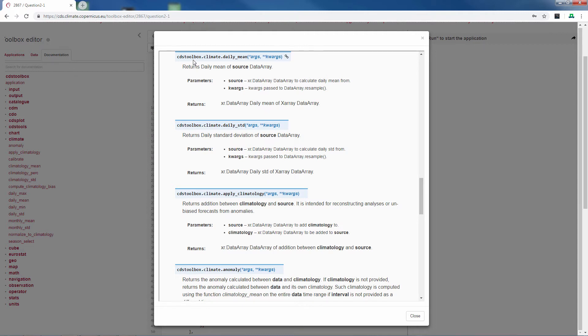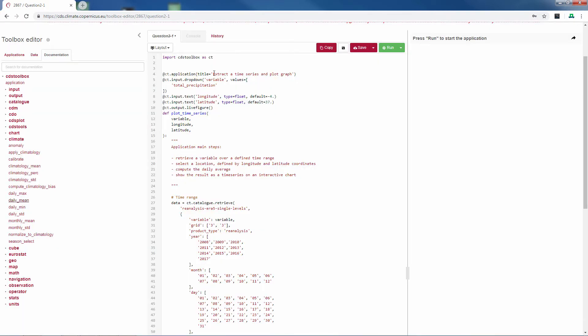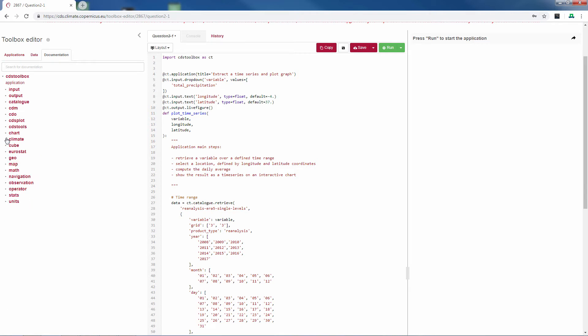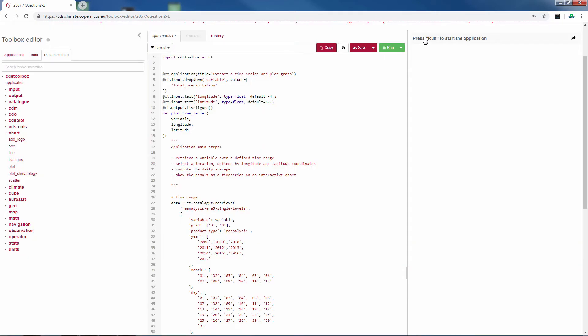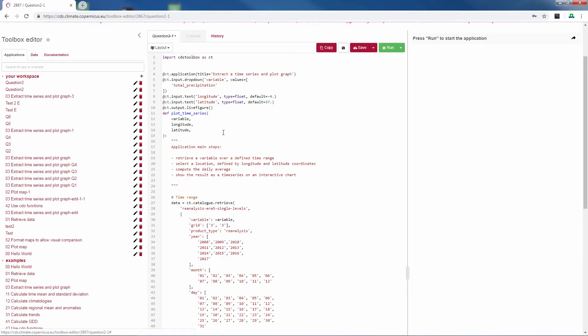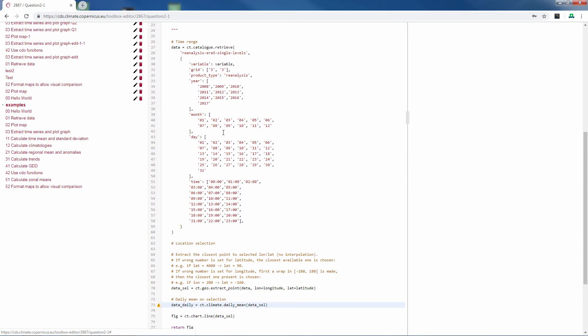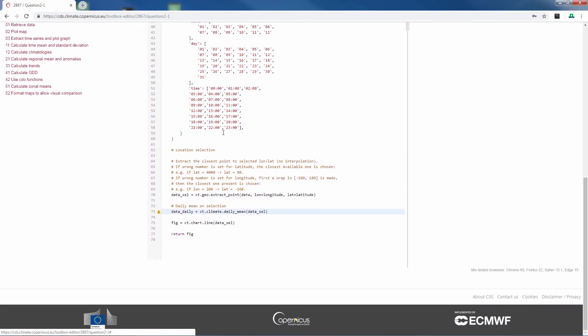So, CDS toolbox, in our case that is CT, dot climate dot daily mean. Something similar you can for example see if you go to chart and then line, which we use to plot our line function. Now we go back to our objective. We want to plot a monthly mean of precipitation.